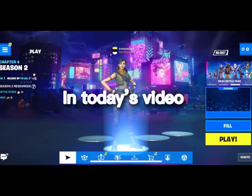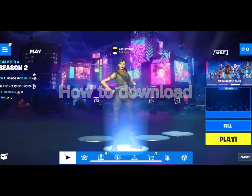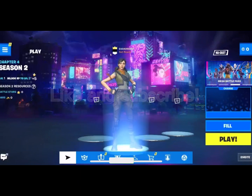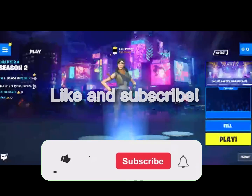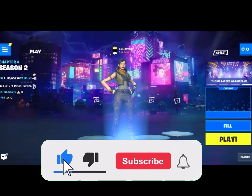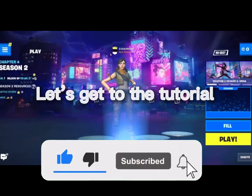In today's video, I'm going to tell you guys how to download. Like and subscribe. Let's get to the tutorial.